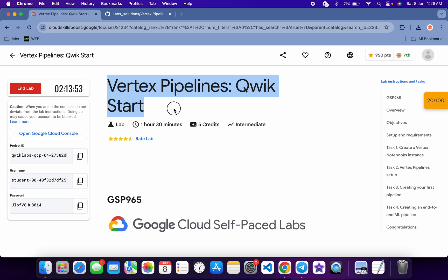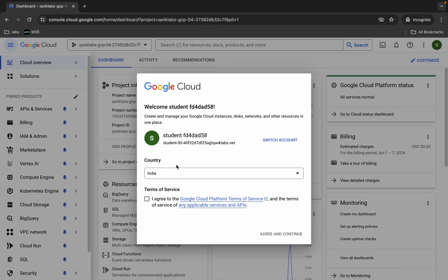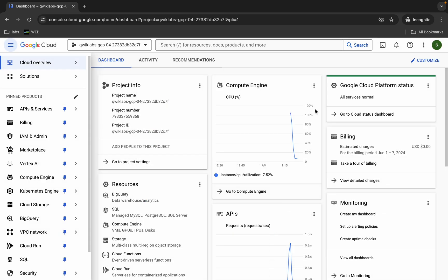Hello guys, welcome back to the channel. In this video I'm going to show you the simplest way to complete this lab. First of all, just log into your credentials and once you're done with that, click on the checkbox and then click on agree and continue.